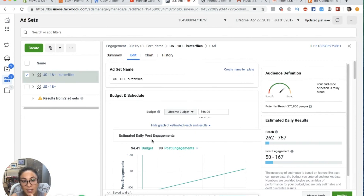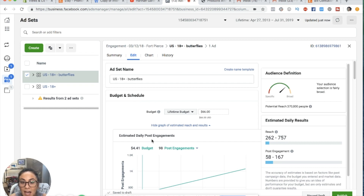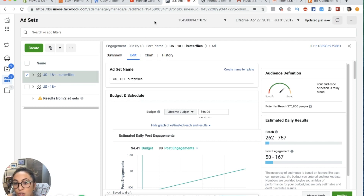The next thing we're going to go into is understanding your Facebook ad data. As your ad starts running and gets clicks, impressions, and all these different words you probably don't understand right now — we're going to cover those in this next piece. This is going to help you understand what your ad is actually doing. Based on the data, you can optimize your ad, change your ad, or shut your ad off.